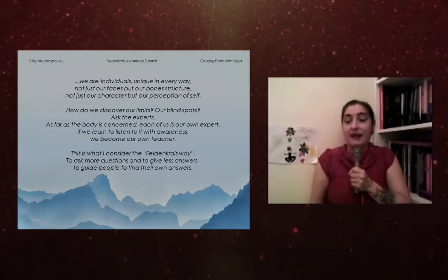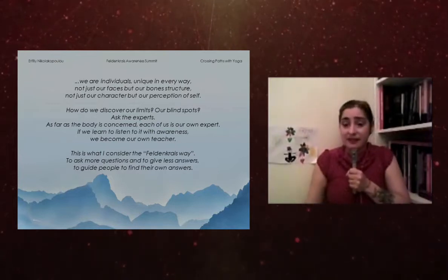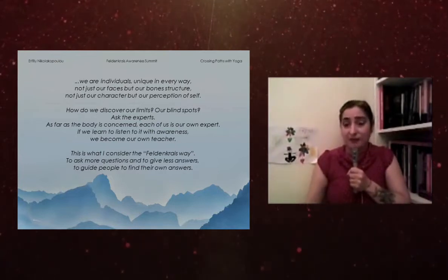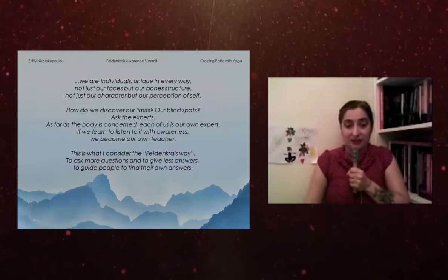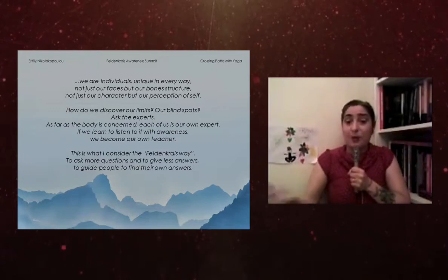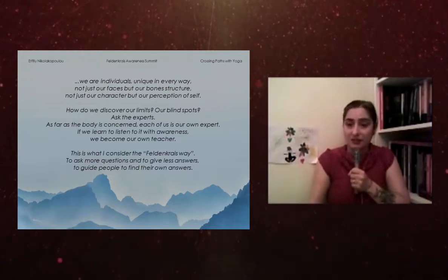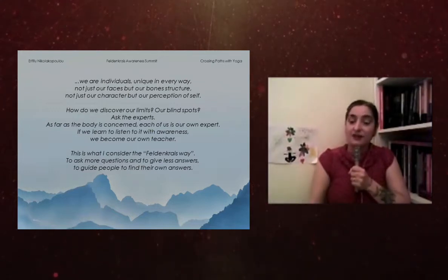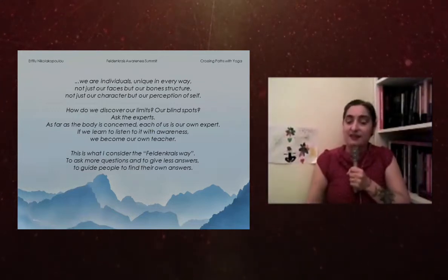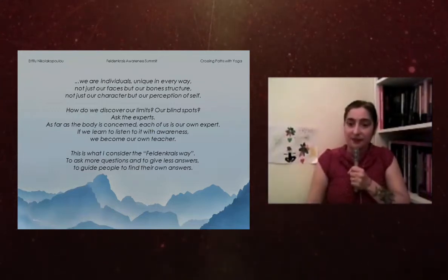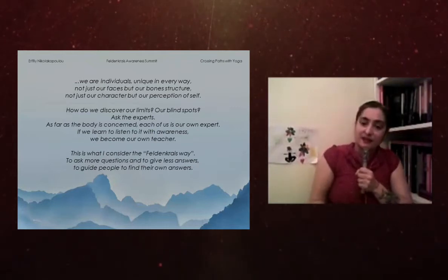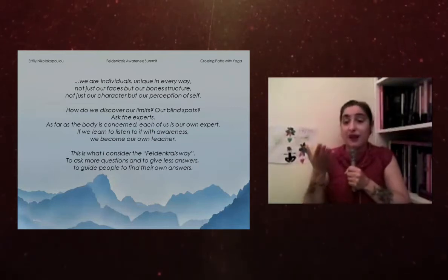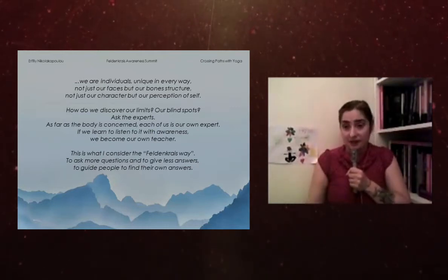And this is what I consider to be the Feldenkrais way of teaching: to ask more questions and to give less answers, and to be the guide for people to find their own answers.